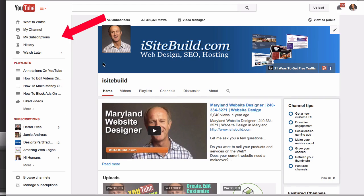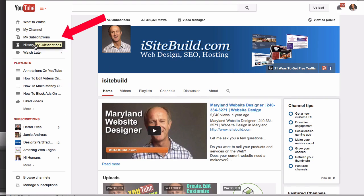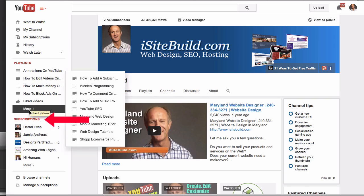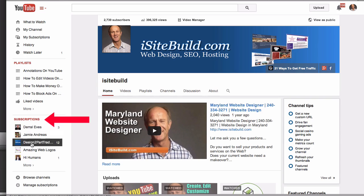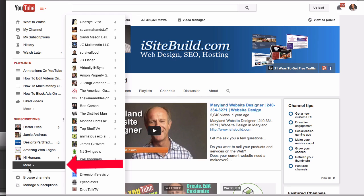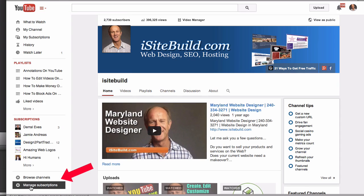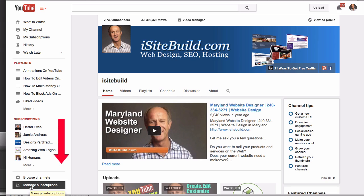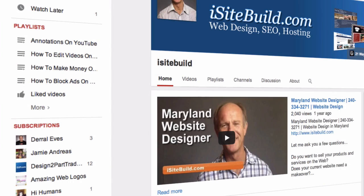If you go over to your far left, you'll see My Subscriptions at the top. You've got all your subscriptions under here, and if you click More you see a second column. You've also got Manage Subscriptions at the bottom. You've probably already subscribed to several YouTube channels.